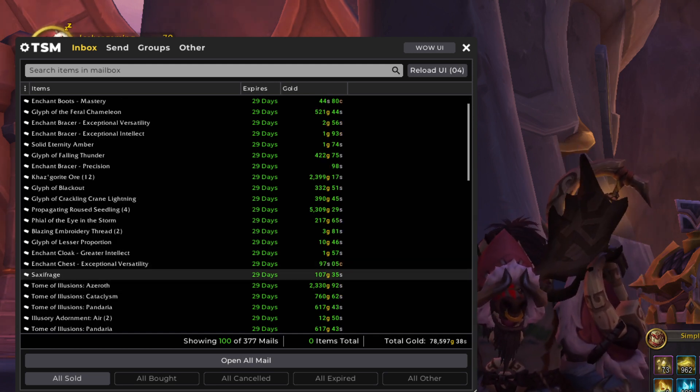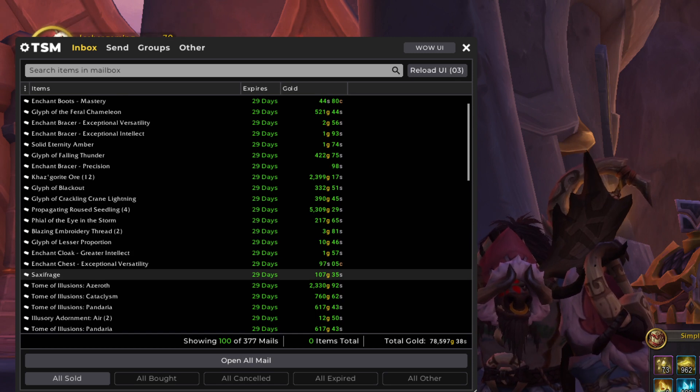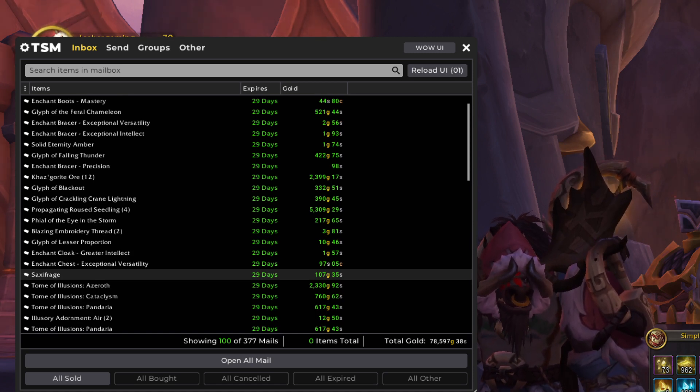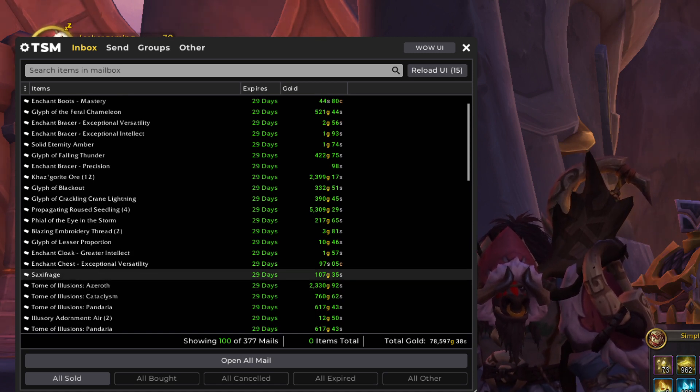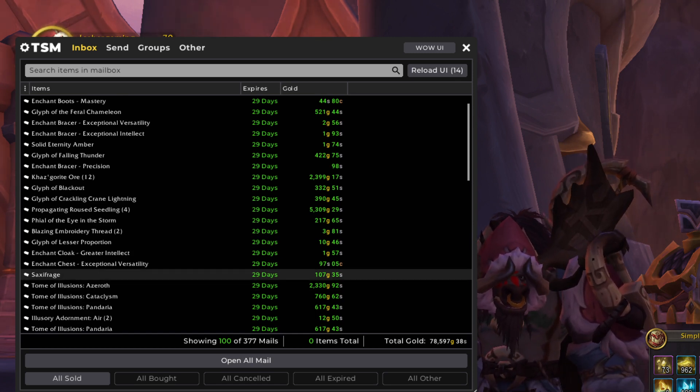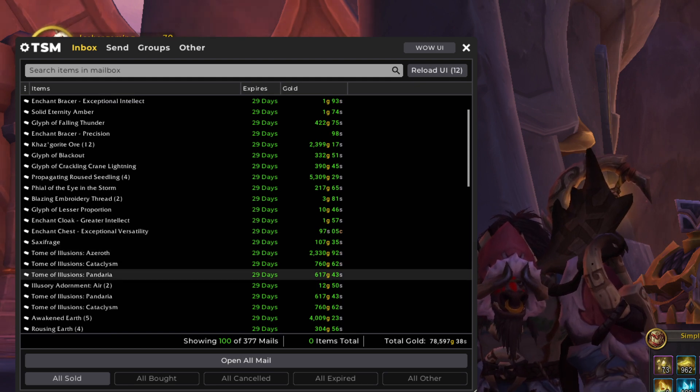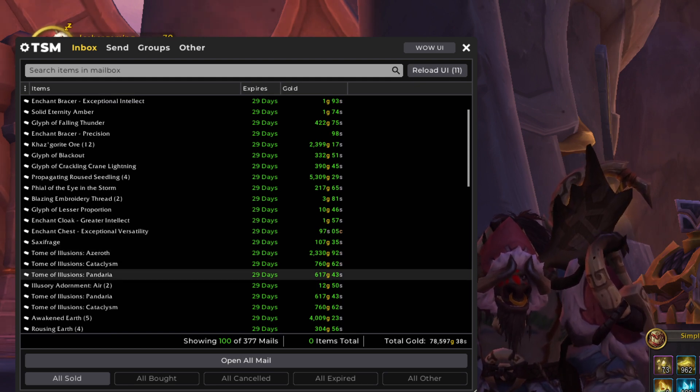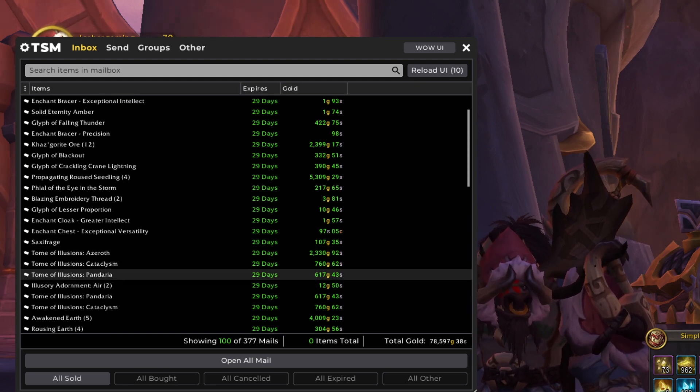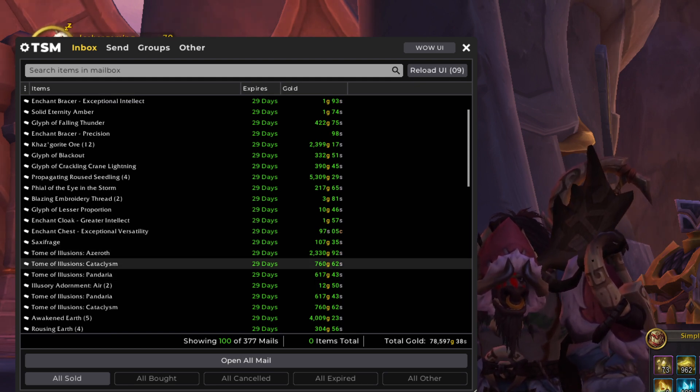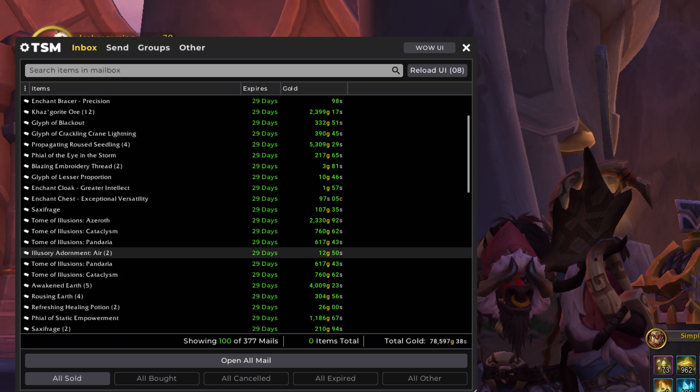And then we've got some Saxifrage in here. Saxifrage and Bubble Poppy have come up in price the last few days. So that's been very cool. I've been making quite a bit of gold off that. And then we've got our Tomes of Illusion, as usual. These are great sellers. This is an enchanting flip that I do.